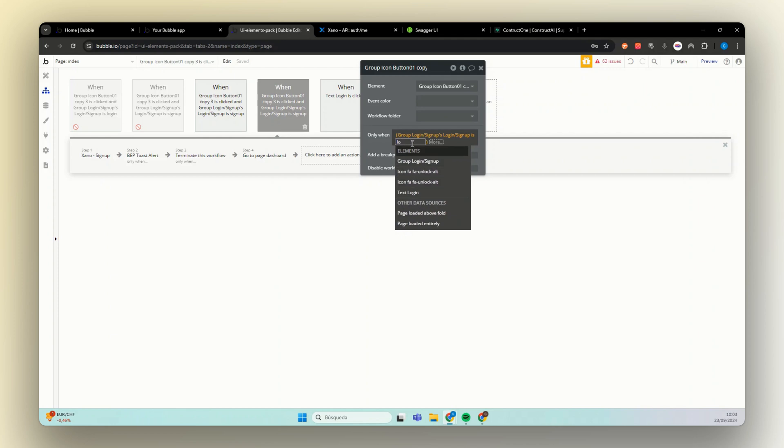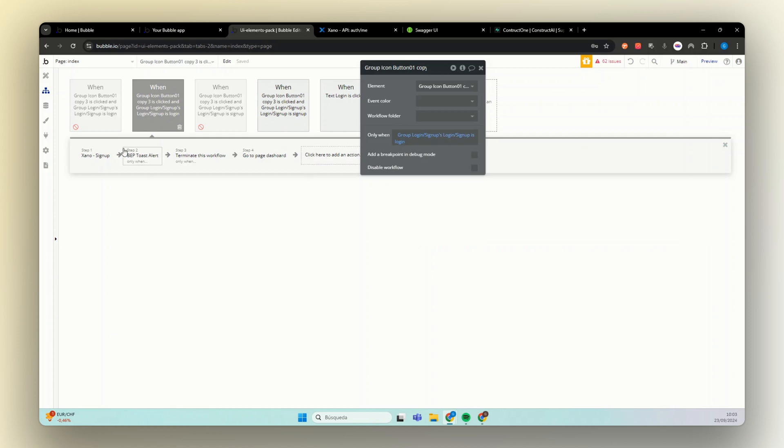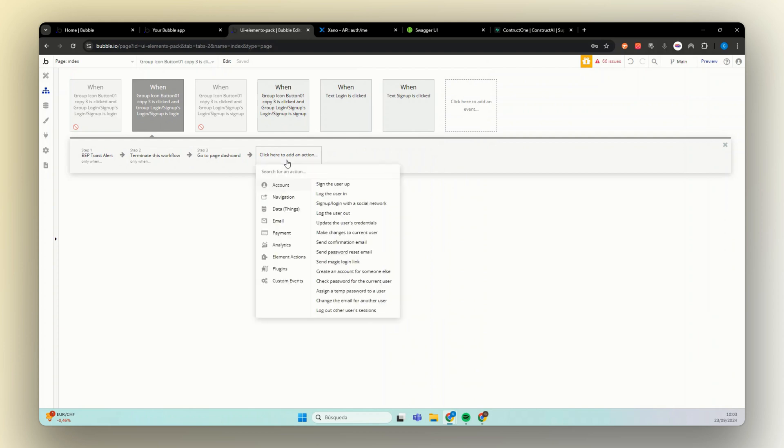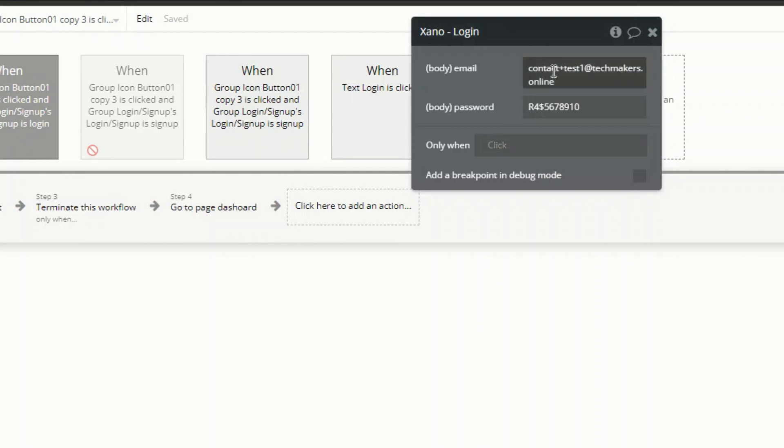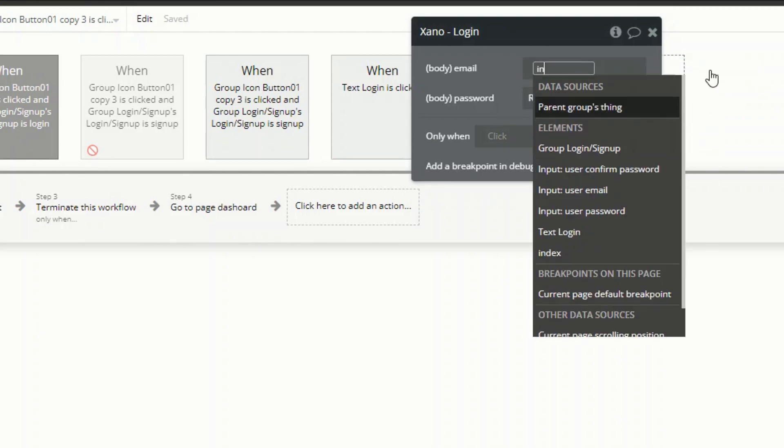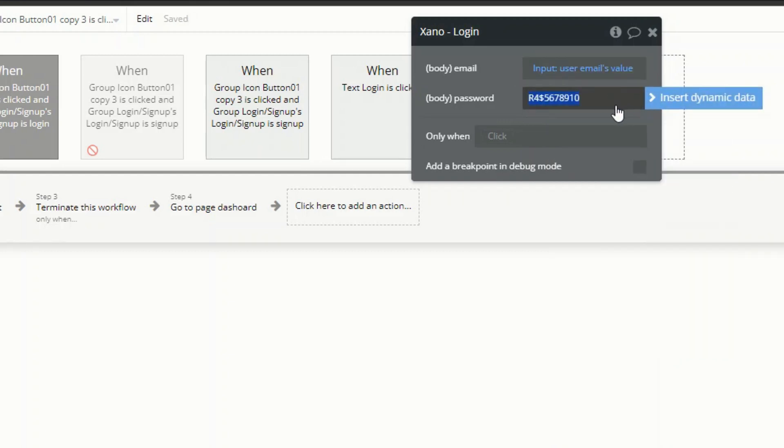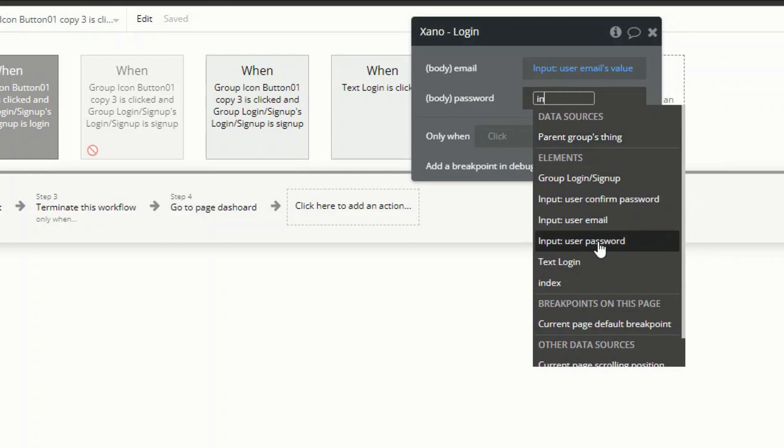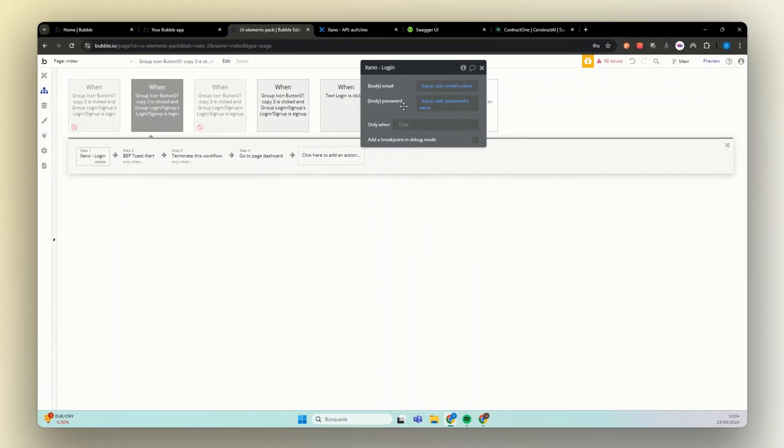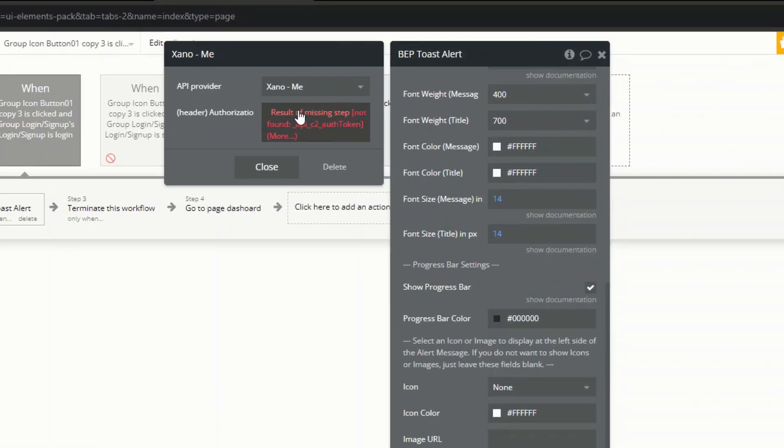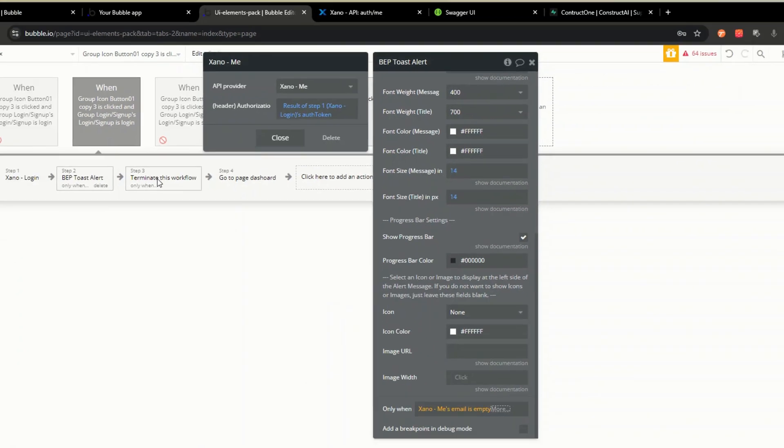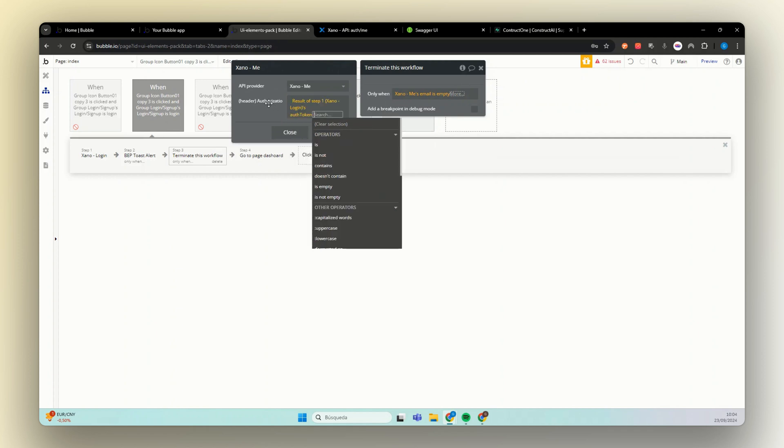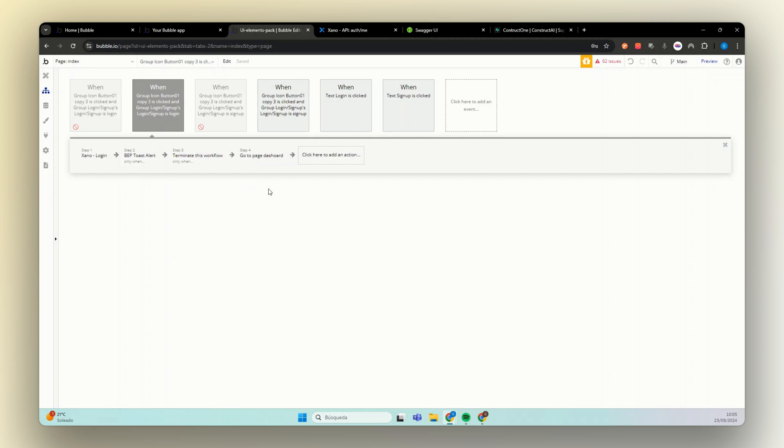And here instead of Xeno sign up we have Xeno login. And for Xeno login we also have email and password. Get your order. Same thing. And one thing that I forgot is for user to be able to send calls, we need the authorization token. And we need a place to save this authorization token.